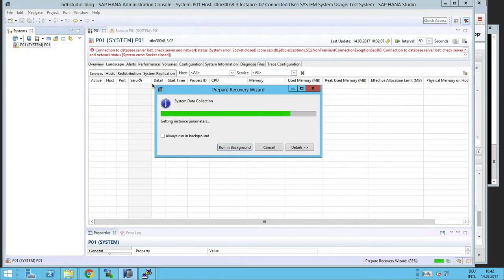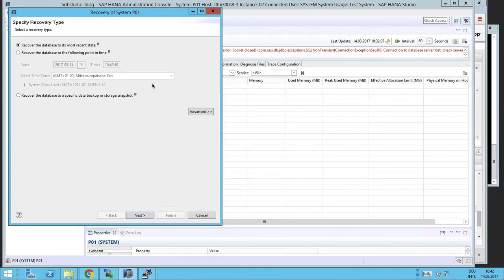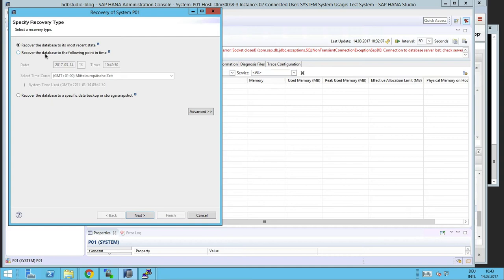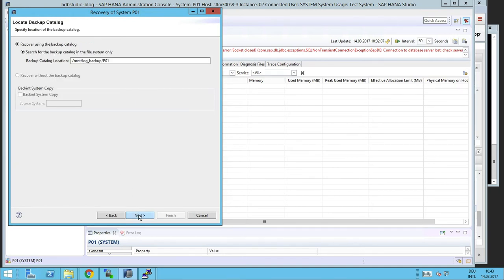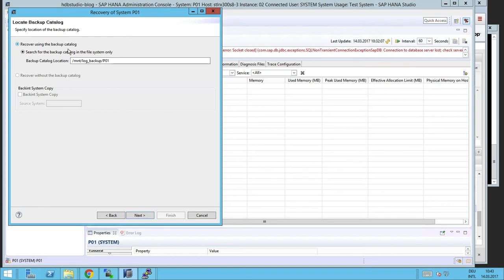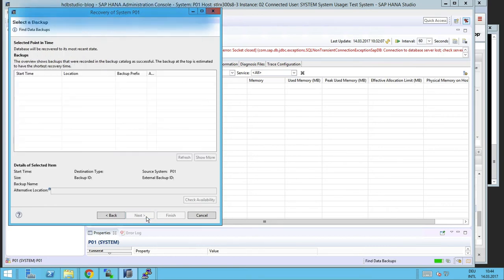So the recovery wizard will be started. We have the option to recover the database to its most recent state. So that depends a bit on our prerequisites. If the log backup is not there, or we want to go to a specific point in time, or don't do a forward recovery at all, we can use a single snapshot. We have to point to the log backup volume, where the catalog is stored.